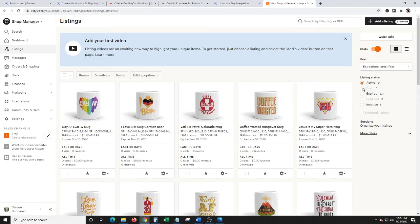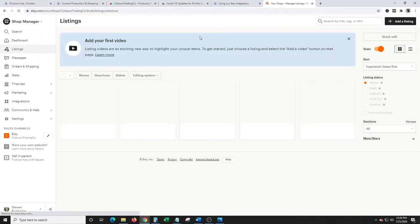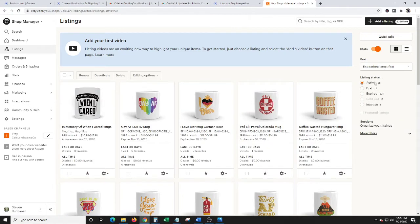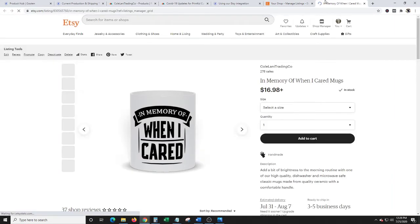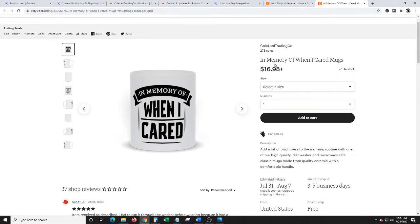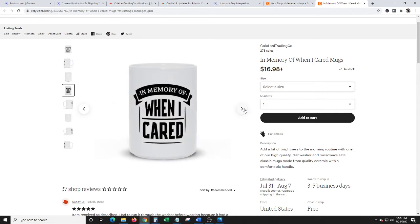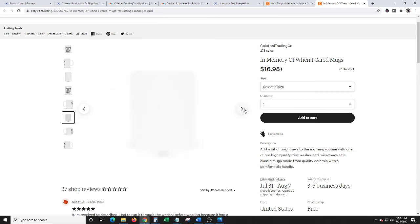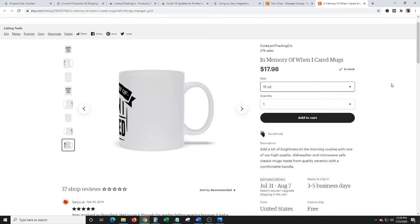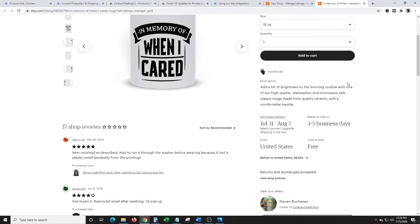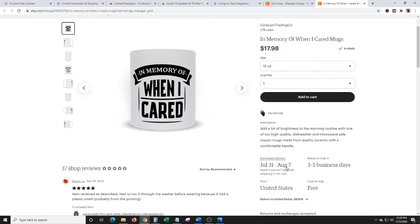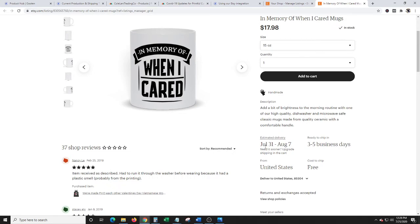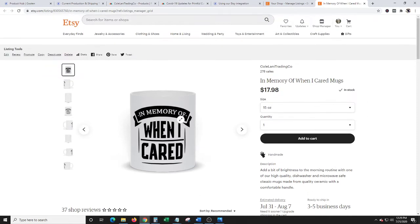So let's go over to Etsy. I should have listings. Oh, it went straight to active, that's right. So let's view this on Etsy. So this is the one I did on Gooten. So here you go, in memory of when I cared. Nice white mug. As you can see, they have the different sizes, eleven ounce, fifteen ounce. You come down here, free shipping. So ready to ship in three to five business days. Estimated delivery July 31st and August 7th. So there you go.